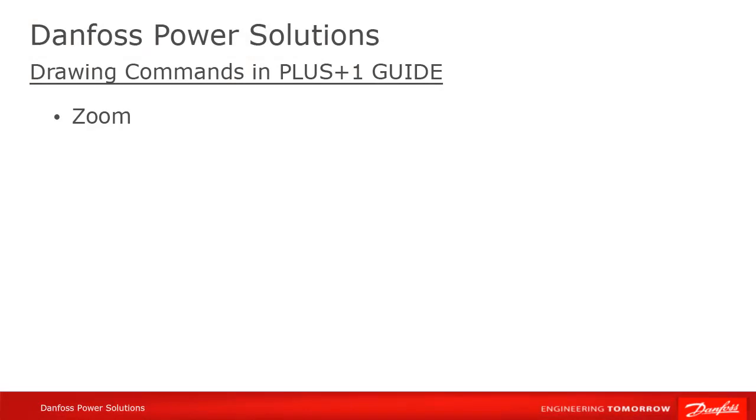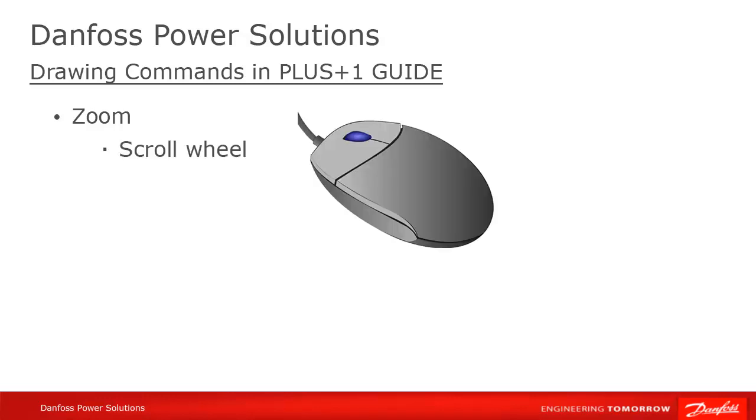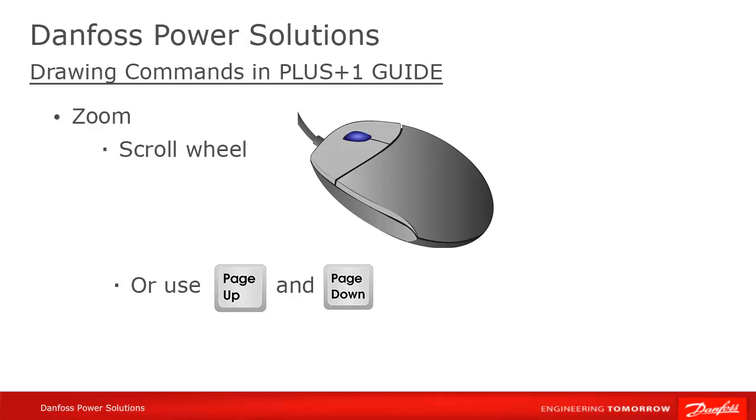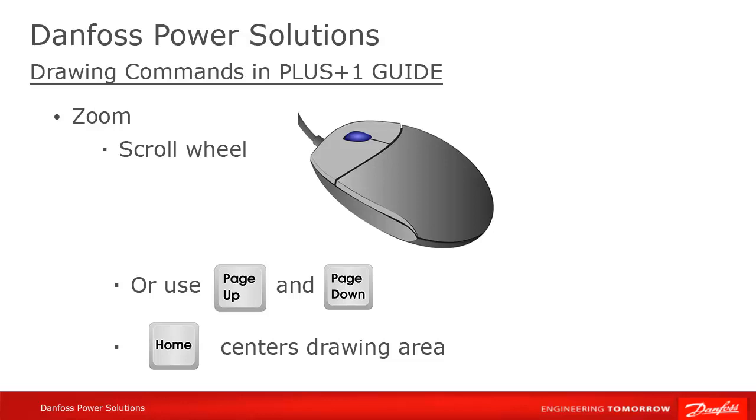You'll also need to zoom in to make connections easier, and zoom out to get an overview of your code. This can be accomplished in a number of ways. Probably the two easiest are using the mouse scroll wheel if you're using a mouse, or page up and page down otherwise. Home is also useful in that it centers the drawing in your viewing area, so you get a bird's eye view of your code.